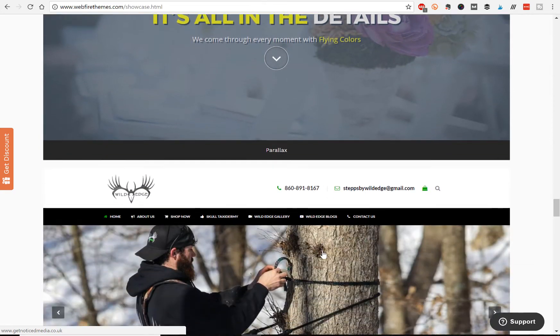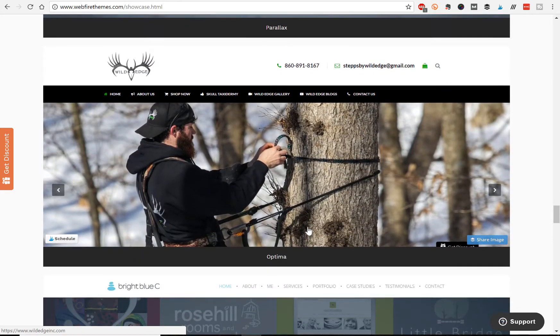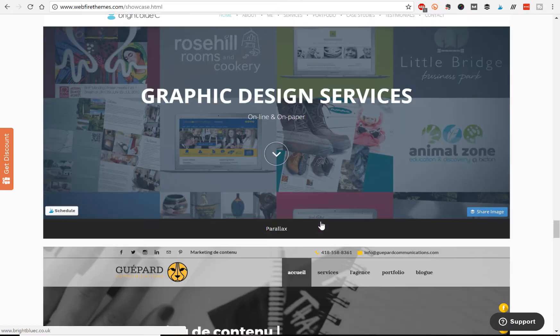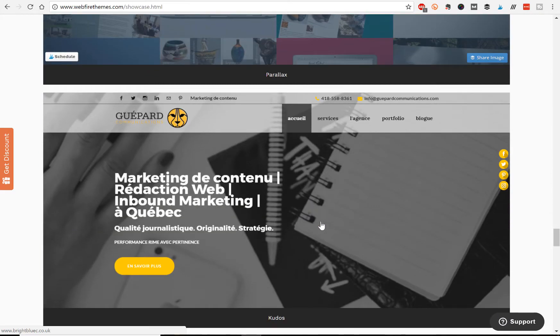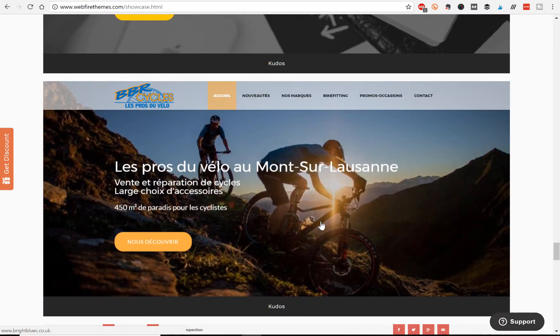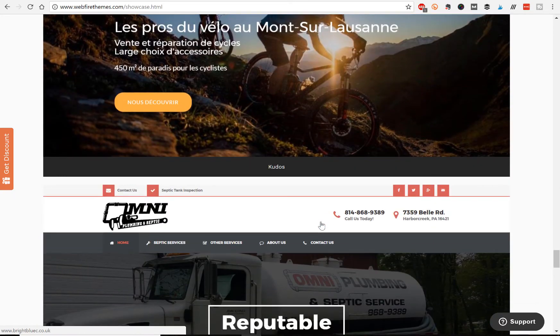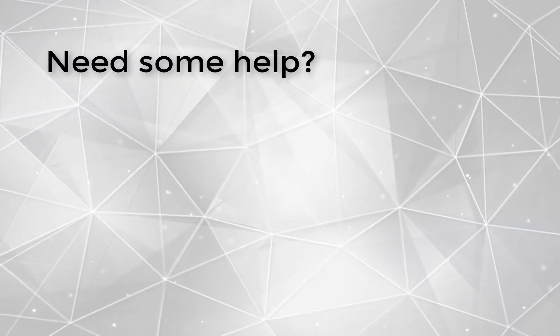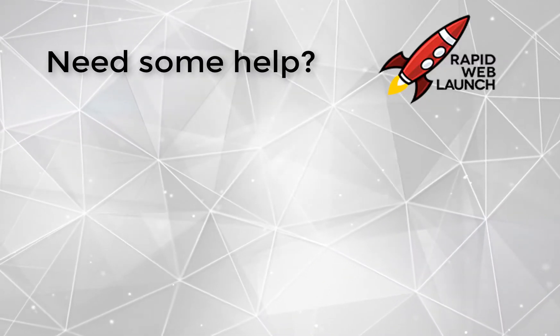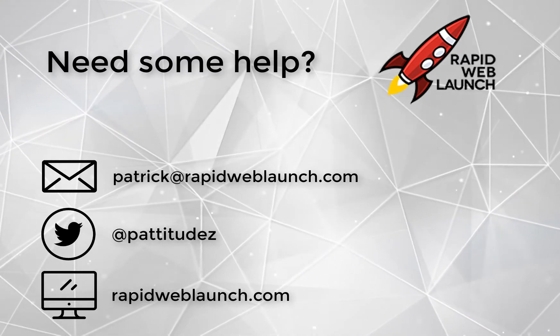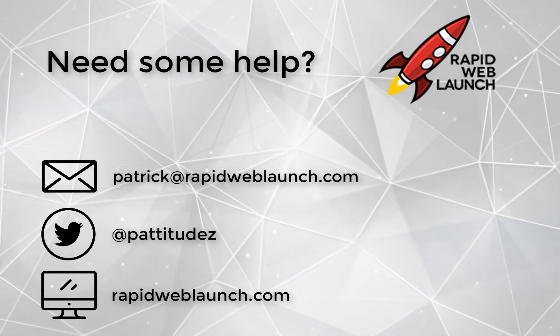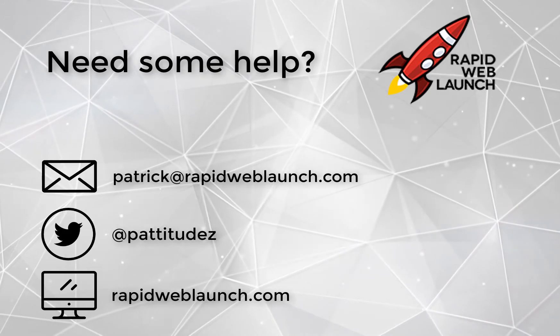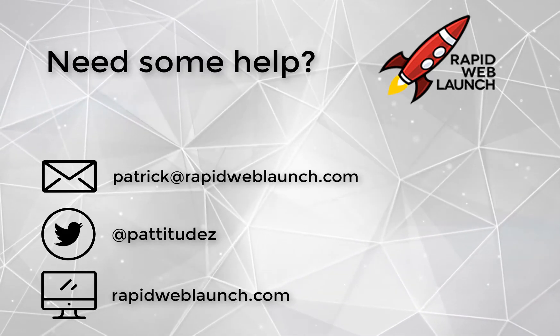Otherwise, I highly recommend Webfire. If you have any issues or problems trying to get your theme to work, shoot me an email or comment below. Feel free to get in touch with me. And thanks for watching this review. I hope it was helpful. Thank you.